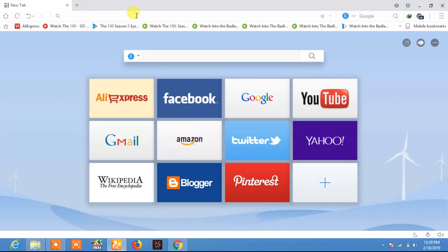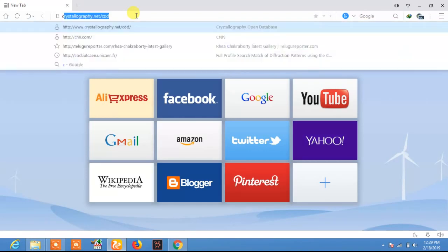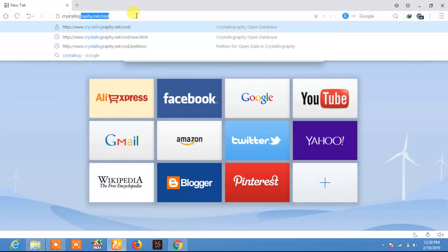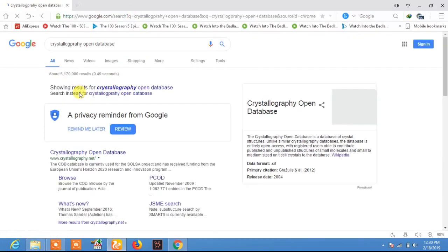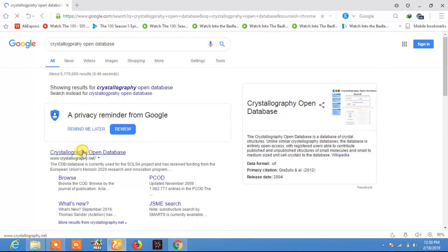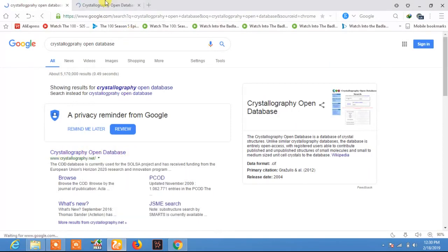I will be searching for the TiC CIF file on the Crystallography Open Database. This is an open source database which can be used by anyone freely without any cost for searching the crystallographic information or CIF file.